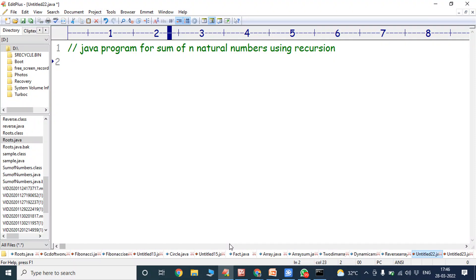Hi friends, welcome back to our YouTube channel. Today we have to discuss about a Java program for sum of N natural numbers using recursion, where the N value is entered by the user.